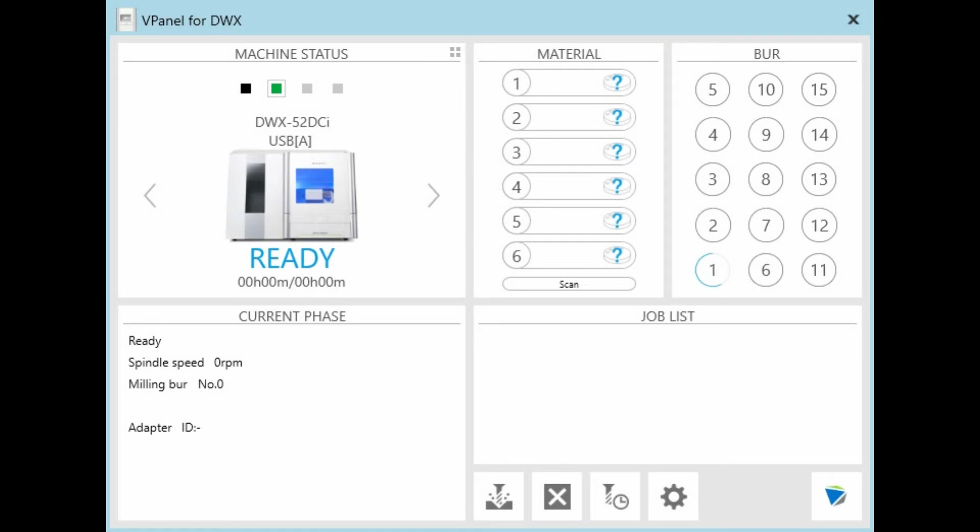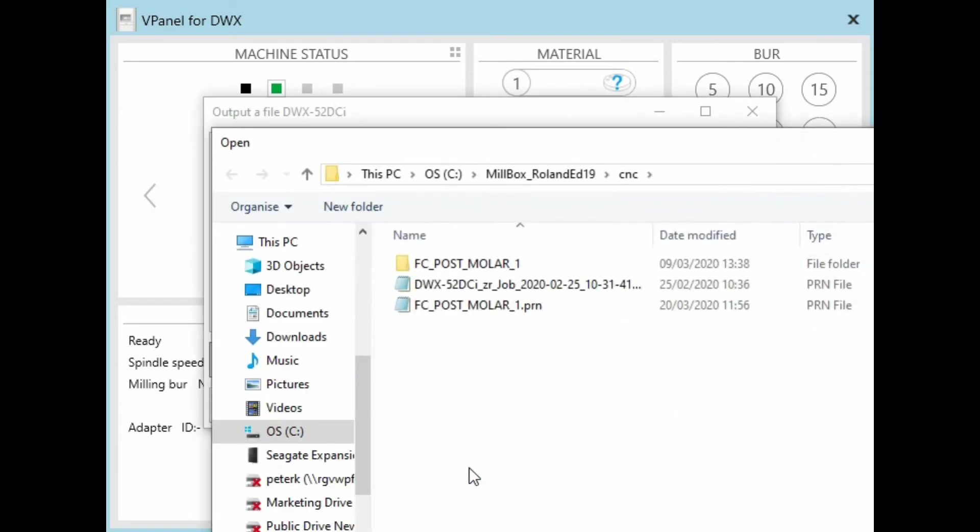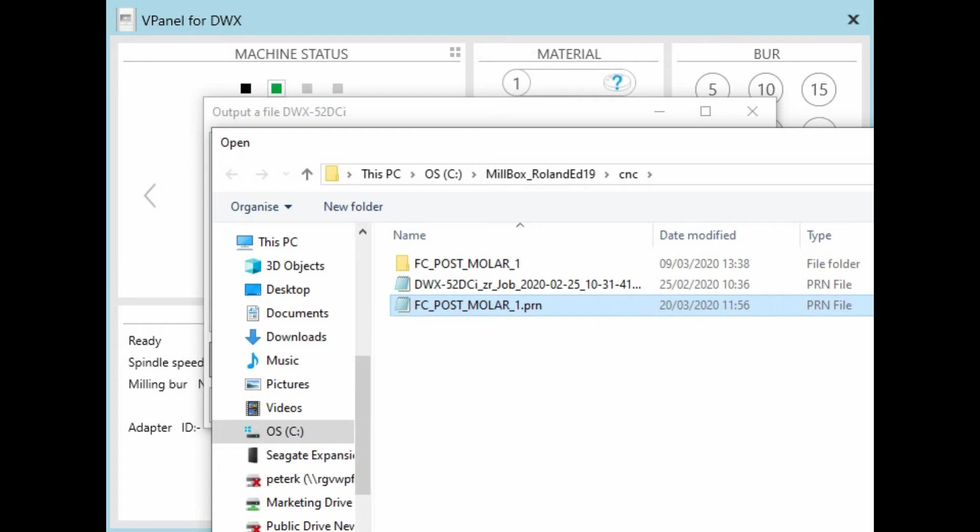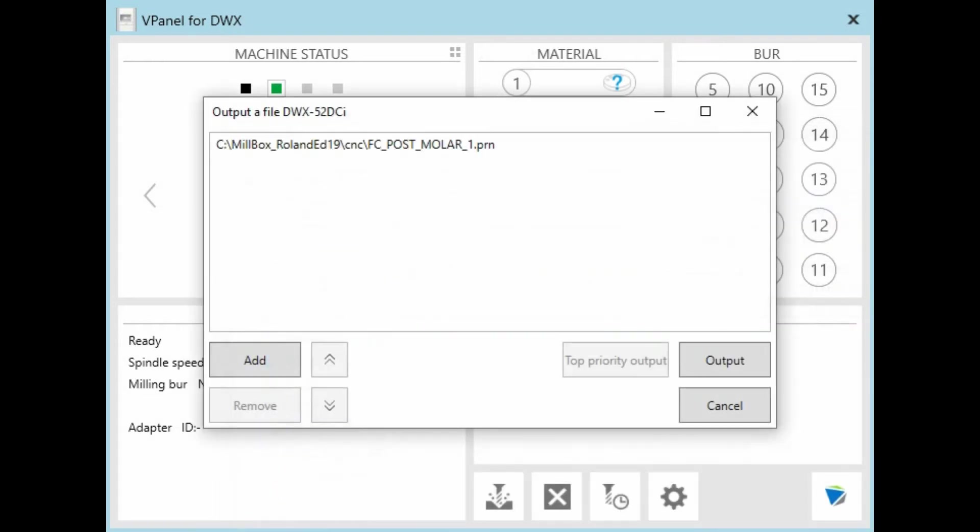The V panel is the virtual control panel for the DWX mill. I'm going to output a file. Here's my job. I can see the date and I can see the time of the calculation. Before we press output, we need to make sure that the machine is ready.